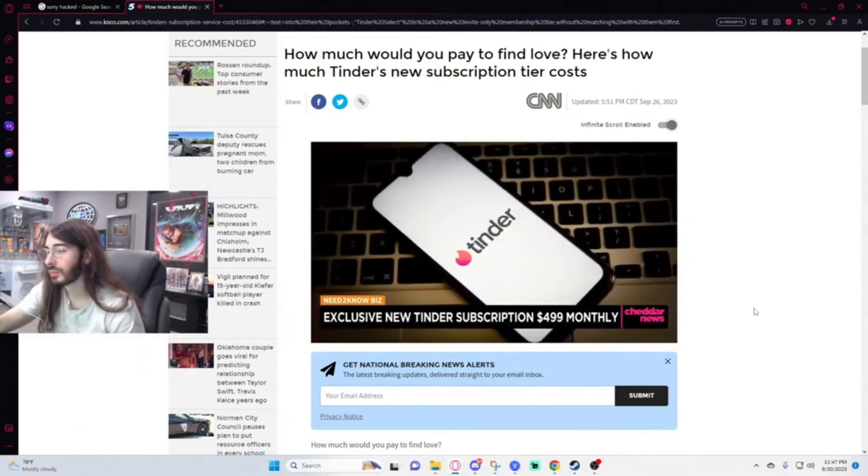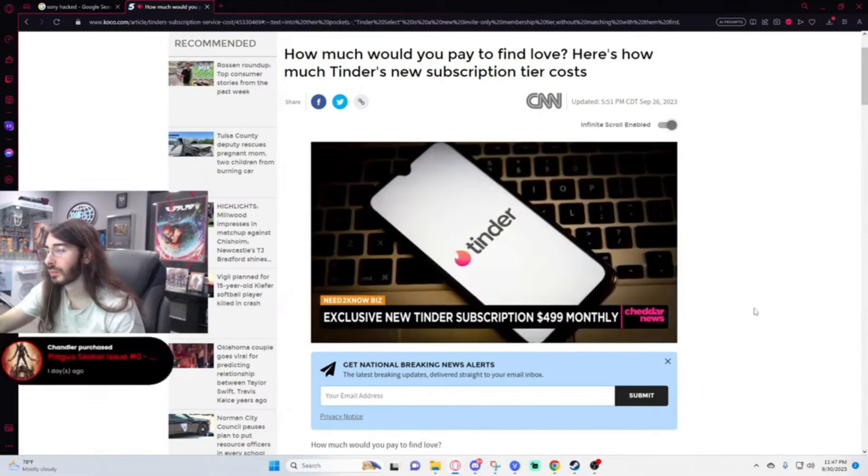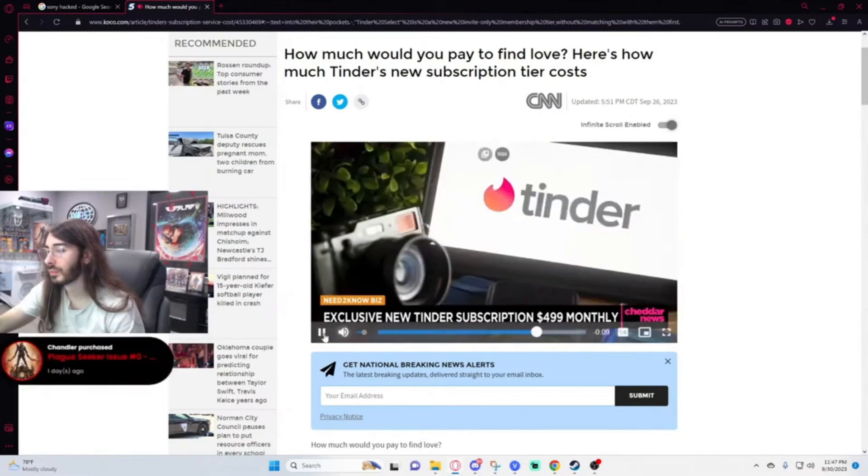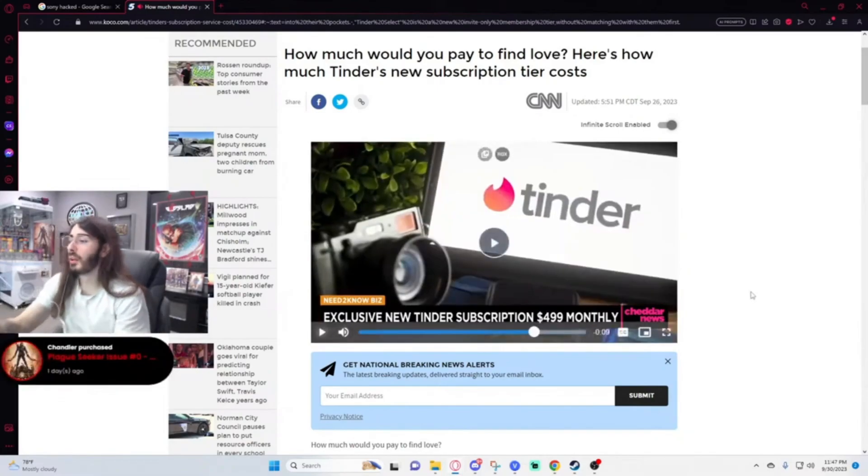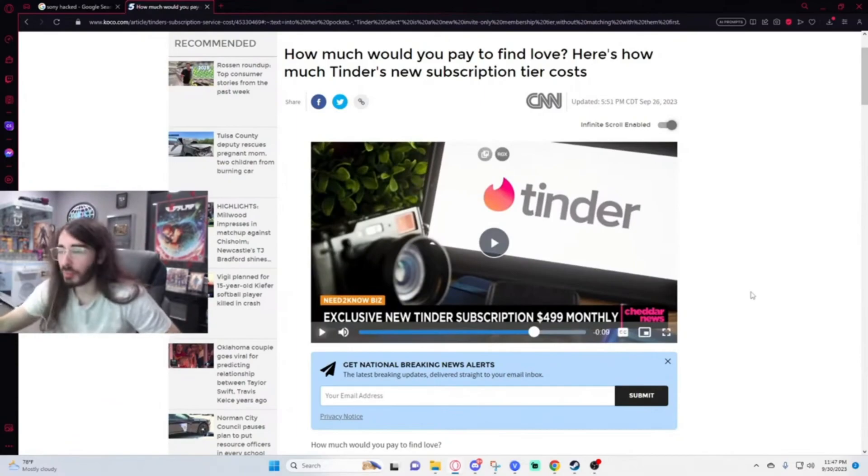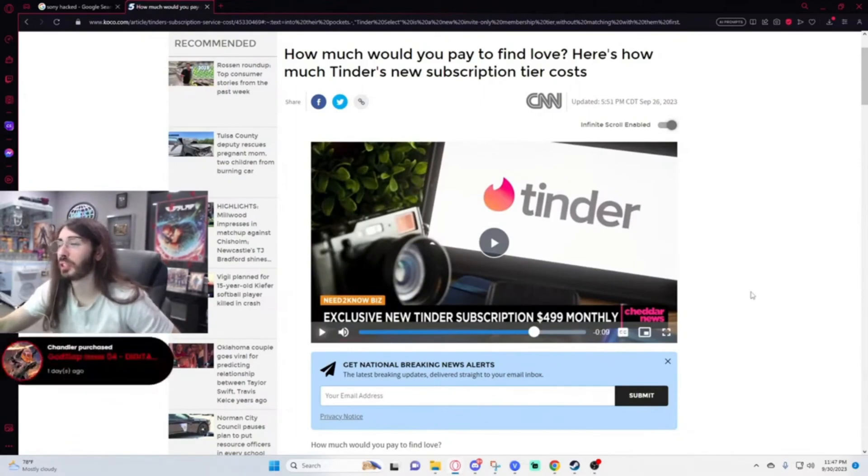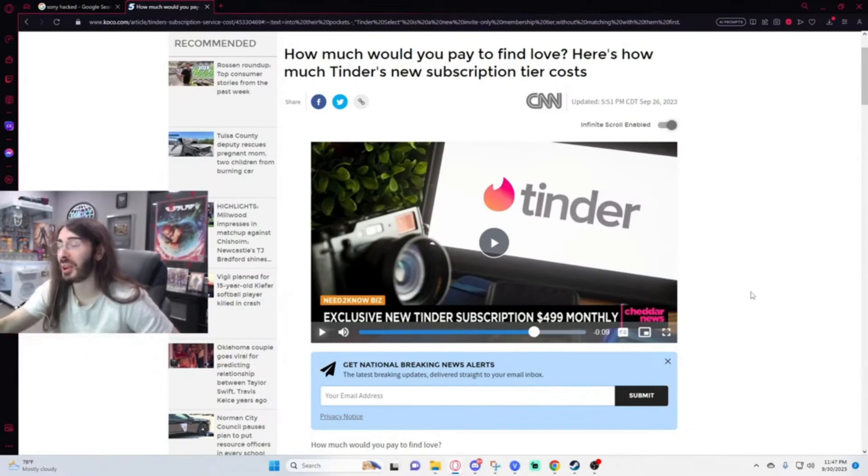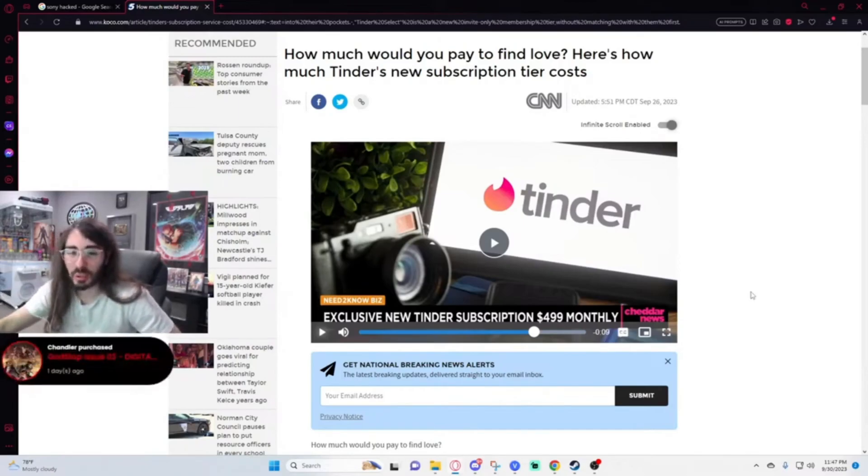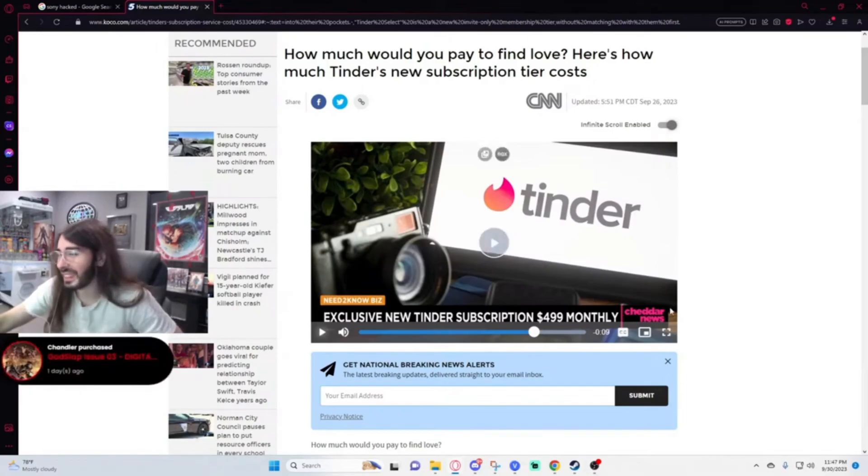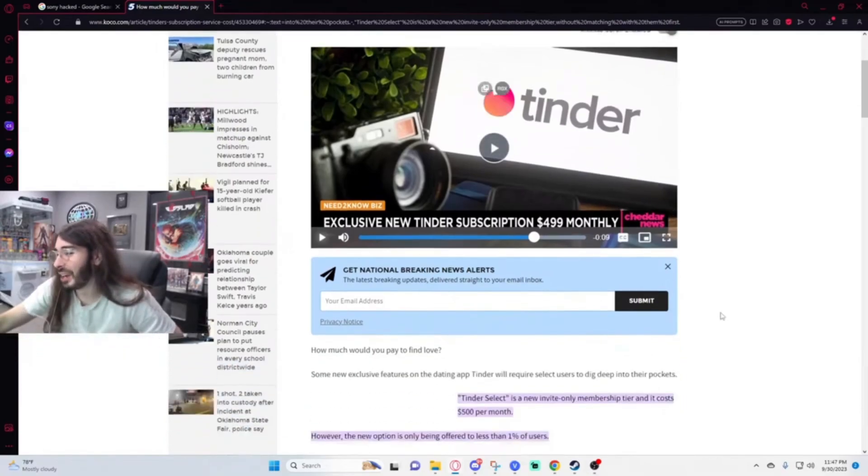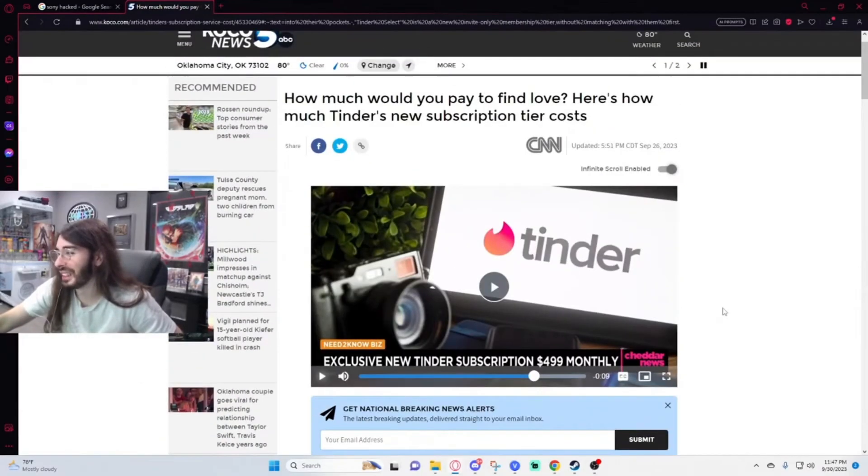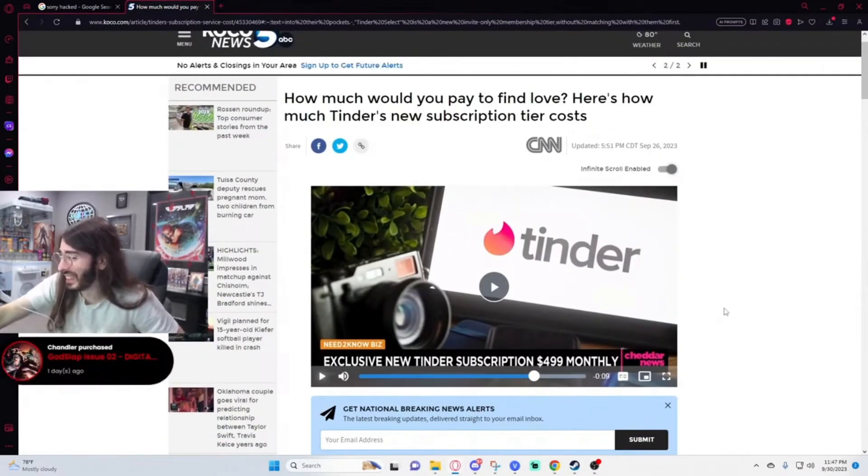The membership comes with a variety of features like the ability to direct message people without matching first. What's the point of that? I never want that. Brother, if you're not getting matched, the last thing they're gonna want is a message from you begging. That's true. Paying $500 a month to cold call like a telemarketer to the women you see on Tinder is the most shameful thing imaginable. I remember when this was an idea a while ago. I can't believe they actually did it. That is baffling.